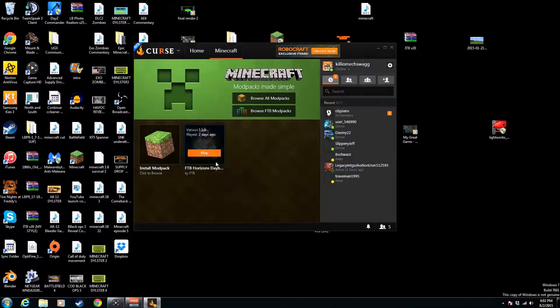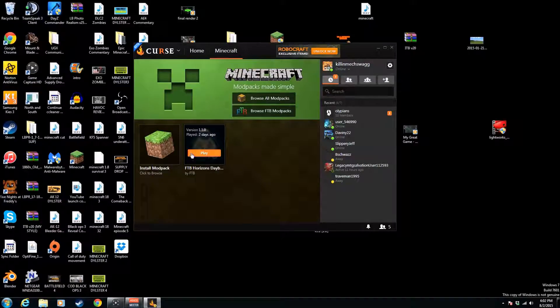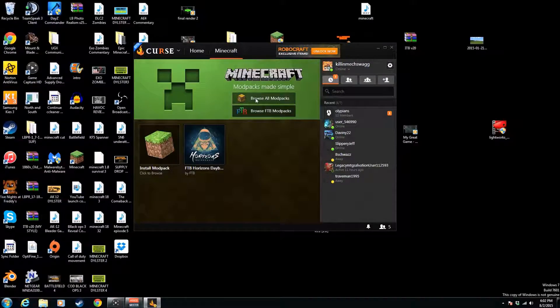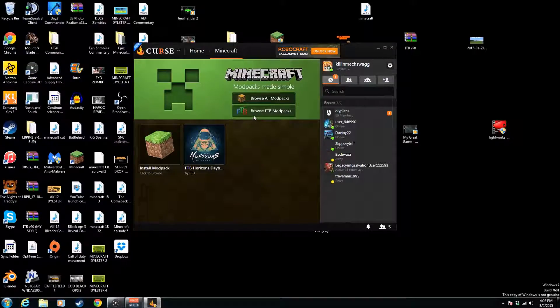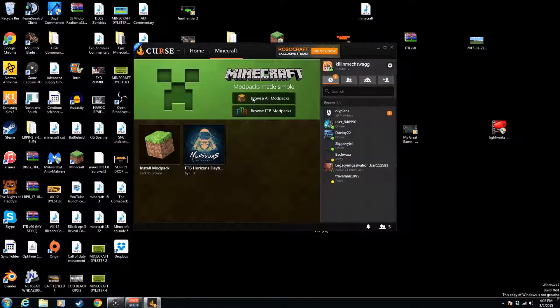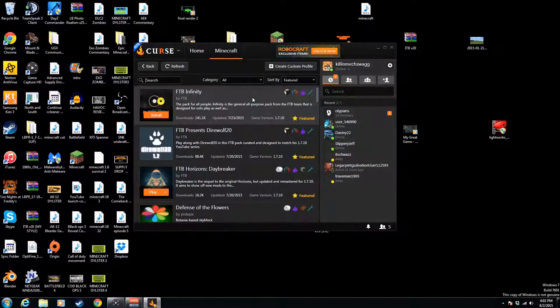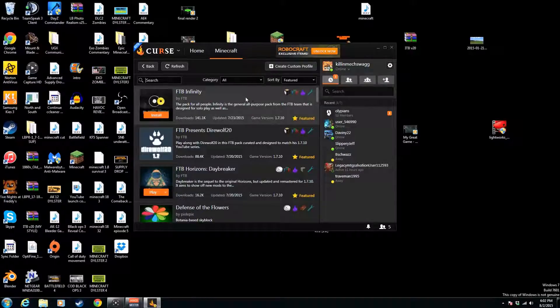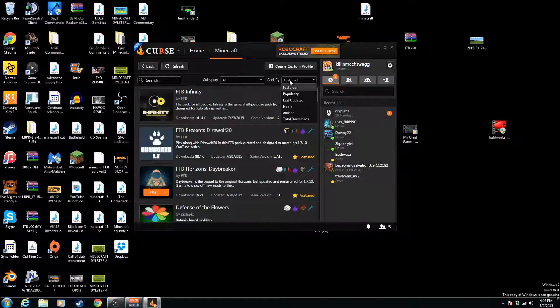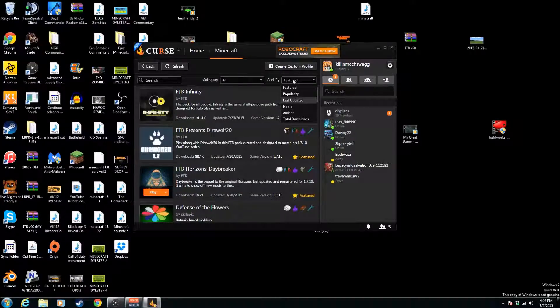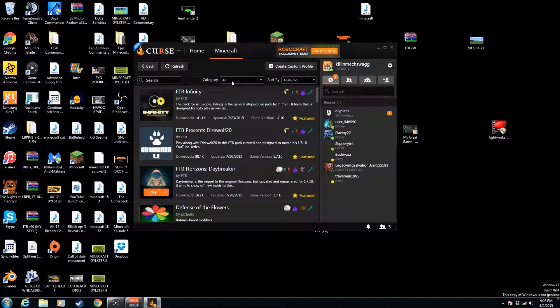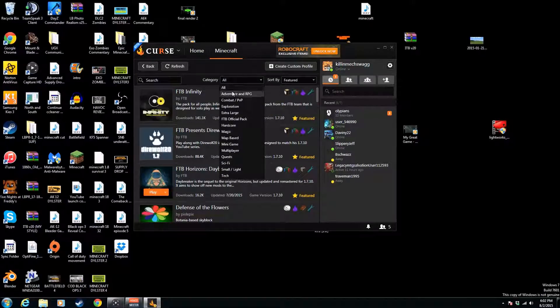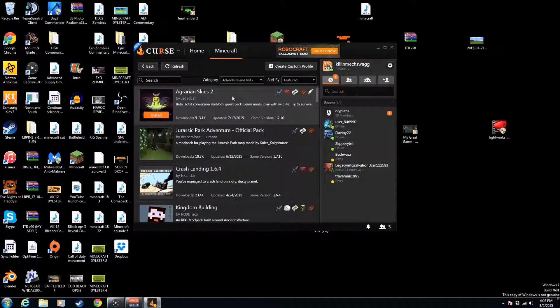So here I already installed one and tested it out. You've got two options here: you can browse either all mod packs or browse Feed the Beast mod packs. Let's go to all mod packs because I'm actually installing one for the series I'm going to be doing. Let's go to adventure and RPG.